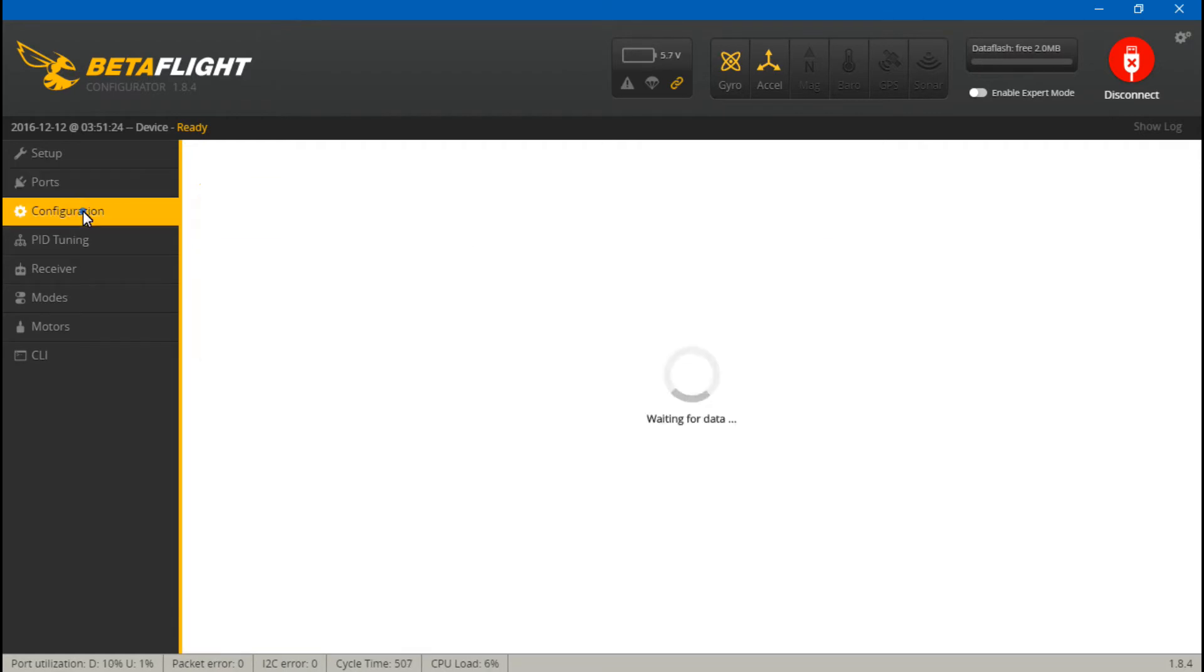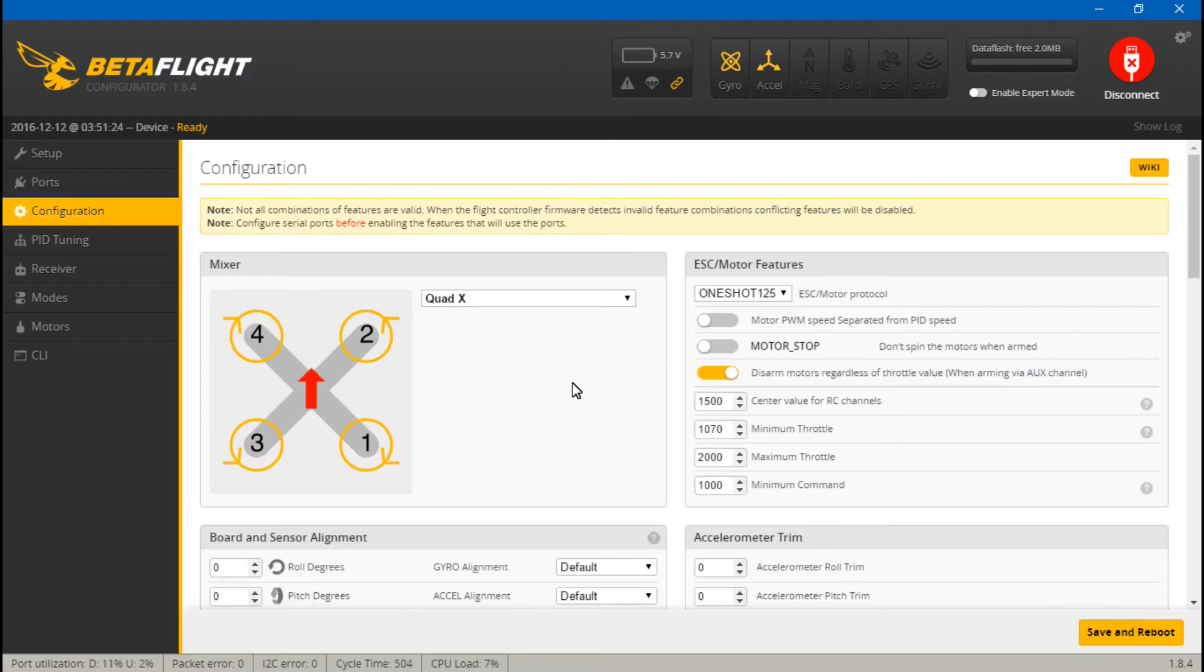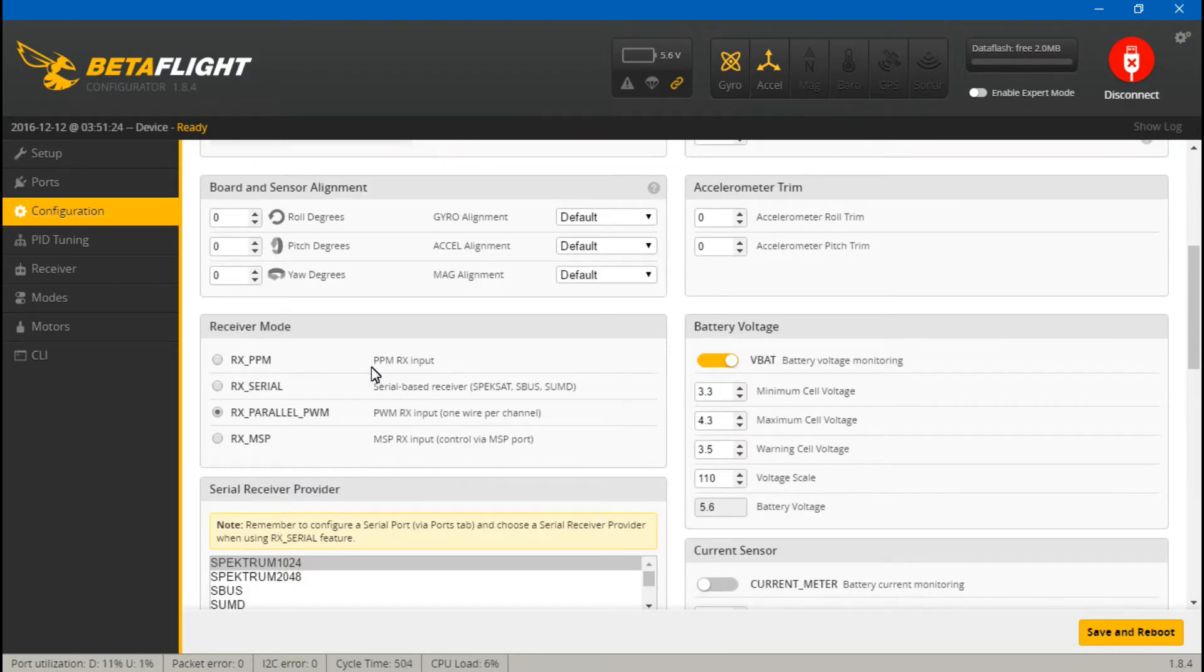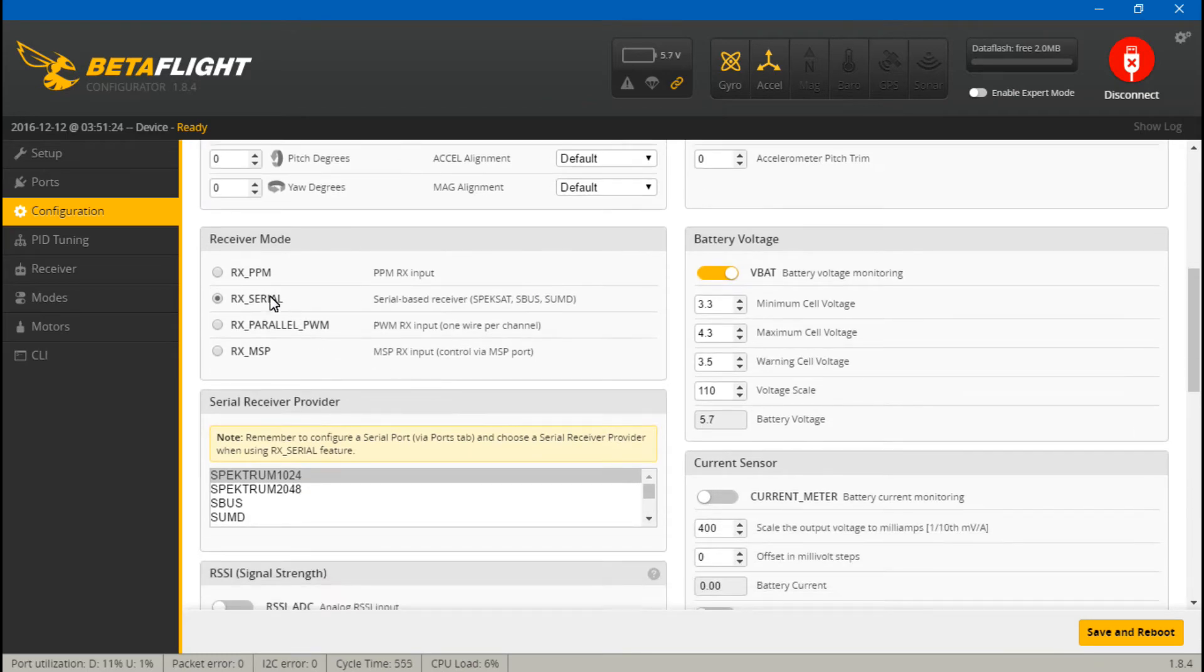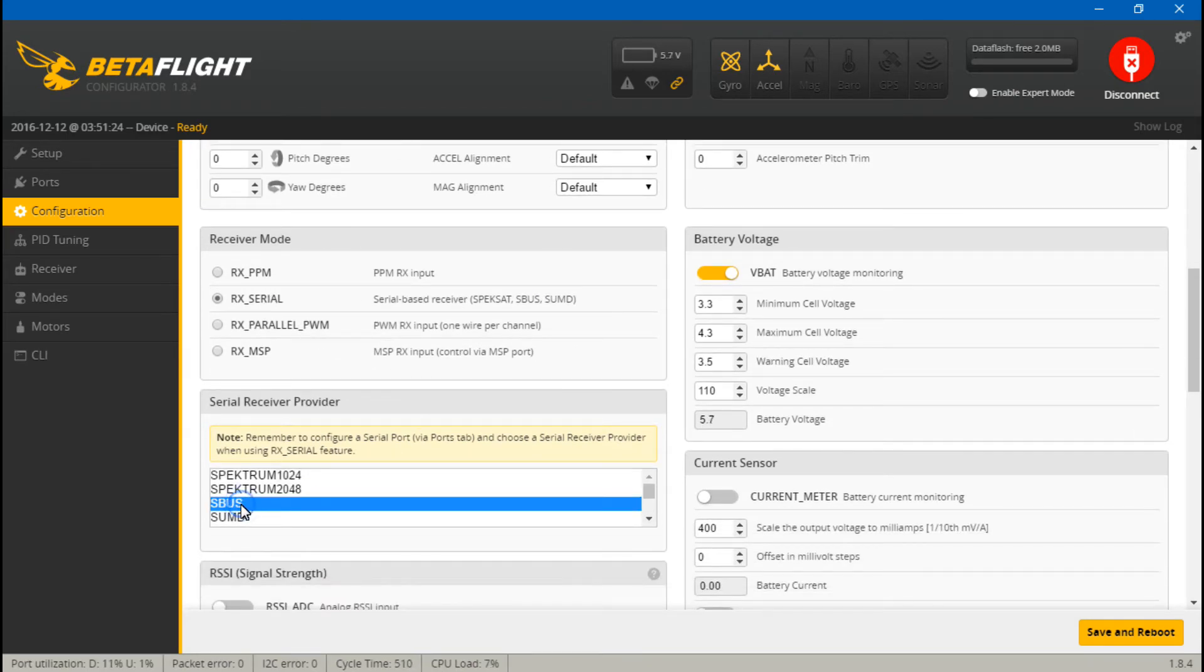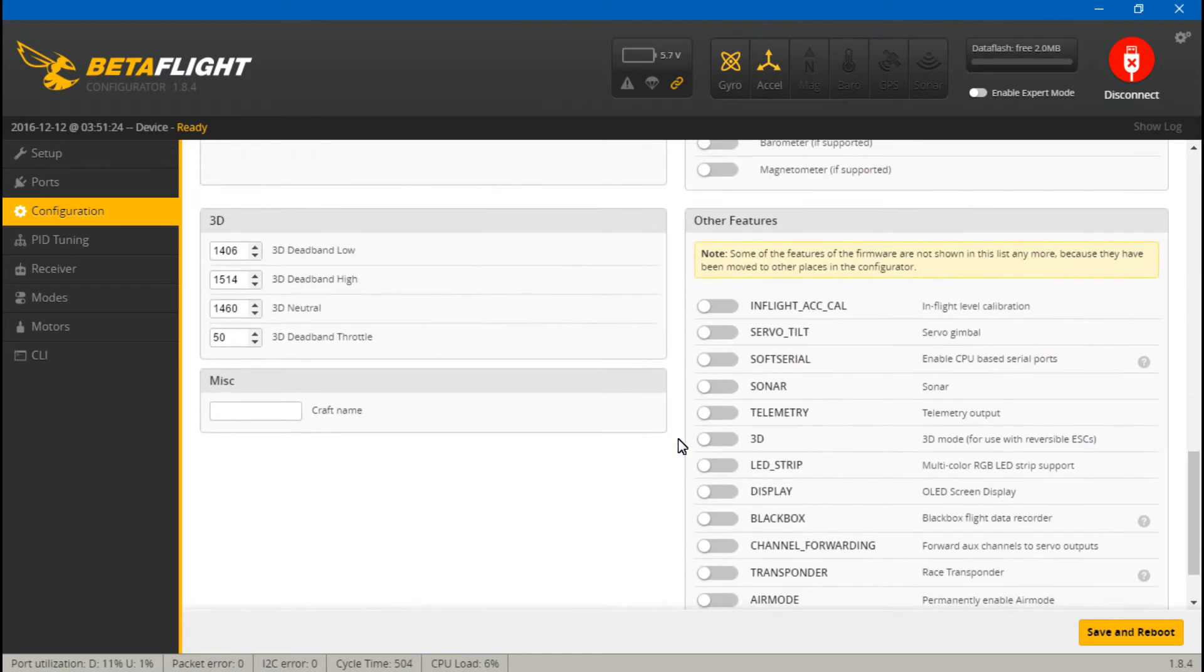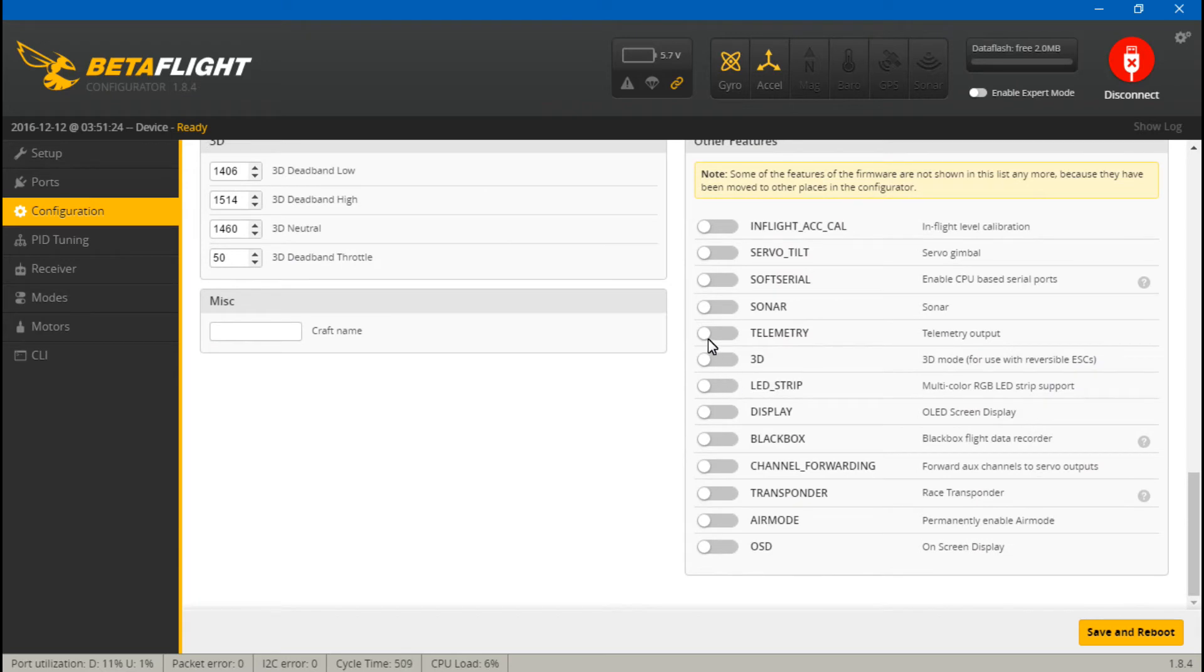Go back to configuration, and we want to choose RX serial because that's what SBUS is. Then choose what type of serial, which is SBUS. Then scroll down and turn on telemetry. Then save and reboot.